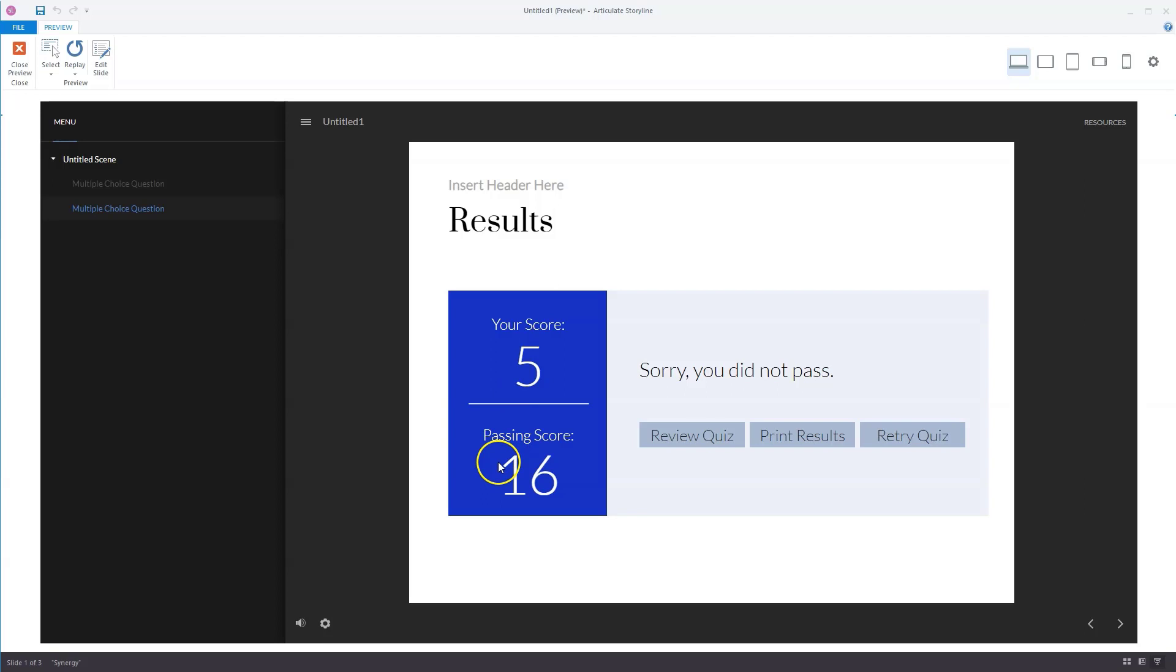I didn't complete the quiz because I needed a passing score of 16 points. So this way with the variables for the results slide, you can build a quiz where the user sees his current quiz score on every slide of the quiz.